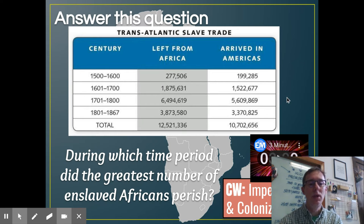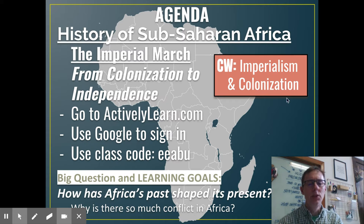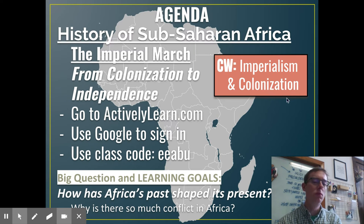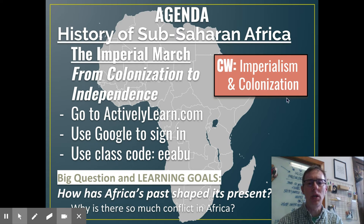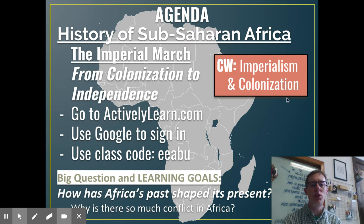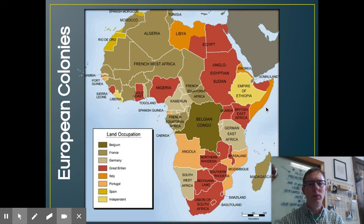So what are we doing today? We're going to continue our quest understanding Imperialism and Colonization. To do this, we're doing Actively Learn once again. You'll use Google to sign in — the class code is E-E-A-B-U. The Imperial March from Colonization to Independence is going to help us understand how Africa's past has shaped its present and why there is so much conflict in Africa. Let's check it out.